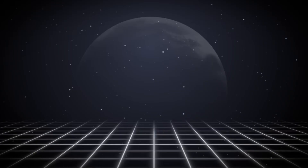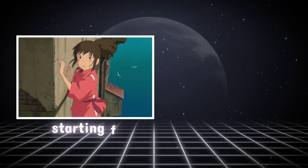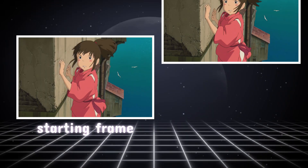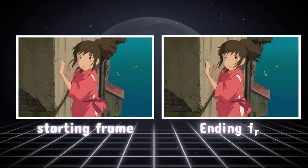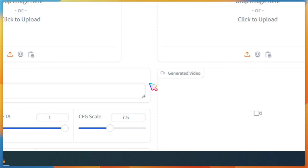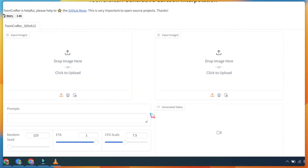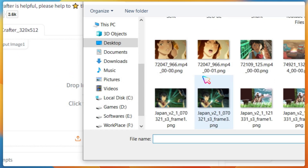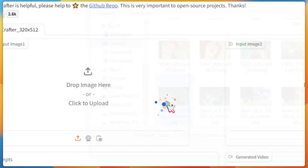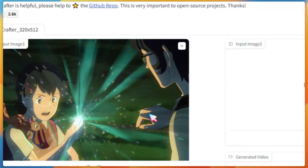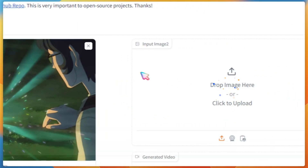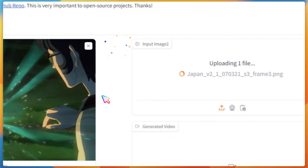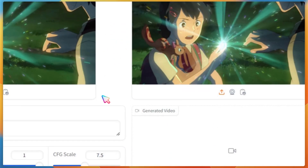You'll need two images: a starting frame and an ending frame. Let's upload these two images and see the results ToonCrafter generates for us. Upload your first image and then your second image. You can even use the same image for both.